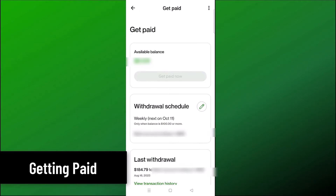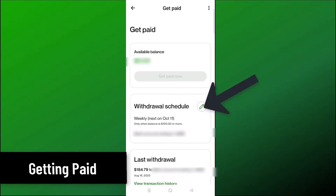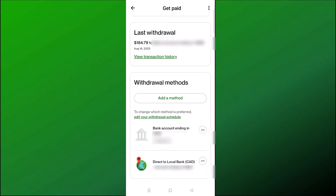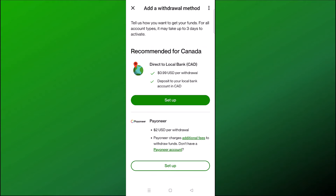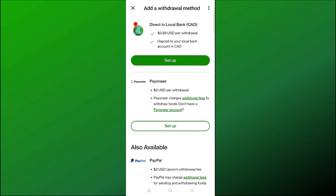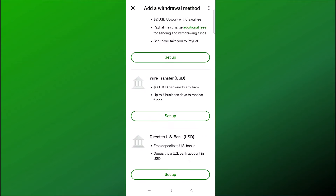Under Get Paid, you can see your available balance — any money you can withdraw. You can also select your withdrawal schedule to see when you will get paid, view your transaction history, and under Withdrawal Methods you can add your preferred payment method. There are many options: you can get paid directly to your local bank, via Payoneer or PayPal, or a wire transfer. I recommend signing up to Wise — you can set up a US balance, get paid in US dollars, then convert to your own country's currency, which helps save on conversion fees.